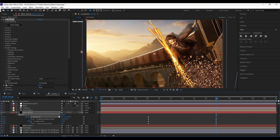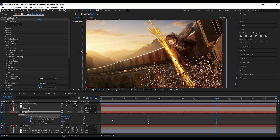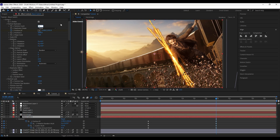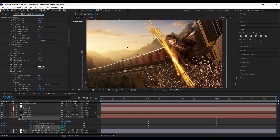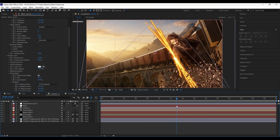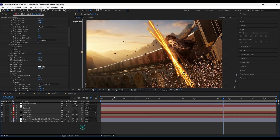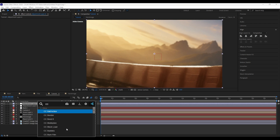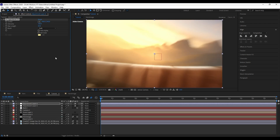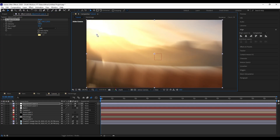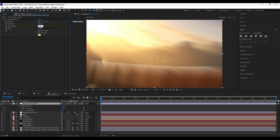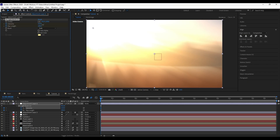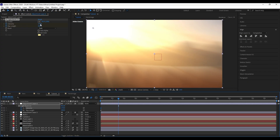Duplicate the layer and change settings to place the rocks on the left side. Create an adjustment layer, apply CC Lightburst 2.5, and add keyframes on intensity and ray length. At 2 seconds, make it 0.